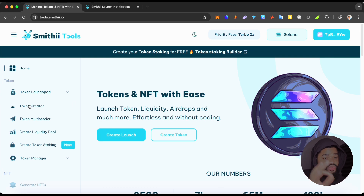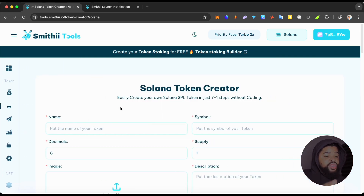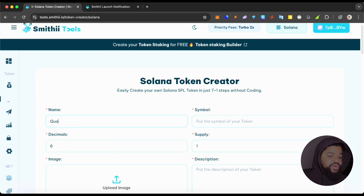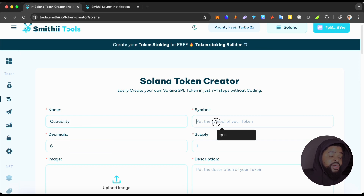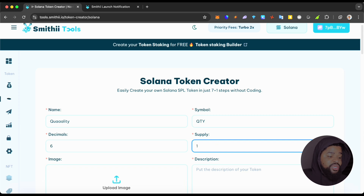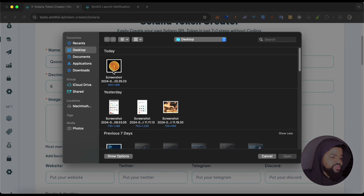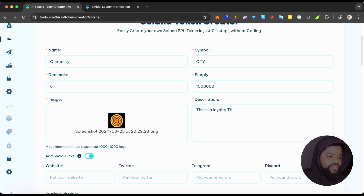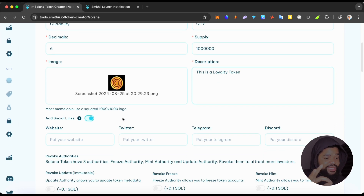Then go to the Token Creator section and select it. You put the name of a token — for example, my name is Quentin, so I might say 'Q Quality.' The symbol can be QTY. Decimal six is pretty standard for anyone who wants to launch it, and you could set something like a million for the supply. You upload an image — any standard image — and add a description about your community or coin. For example: 'This is a loyalty token.'